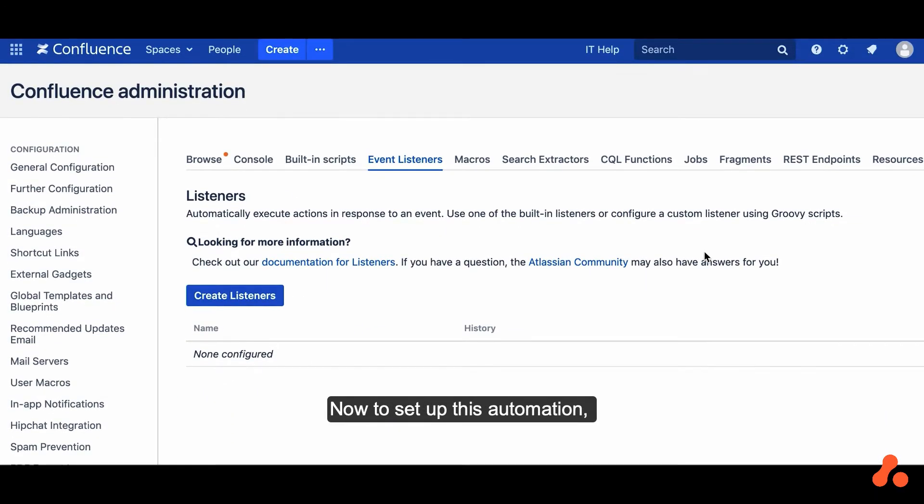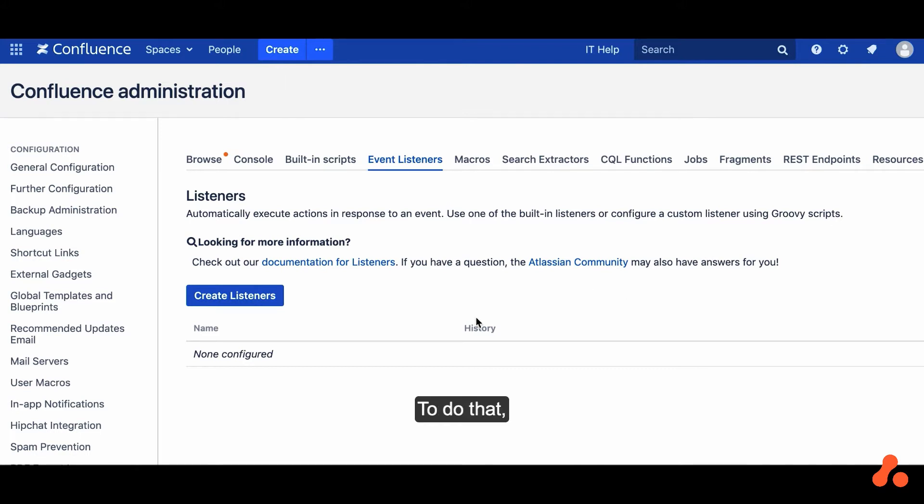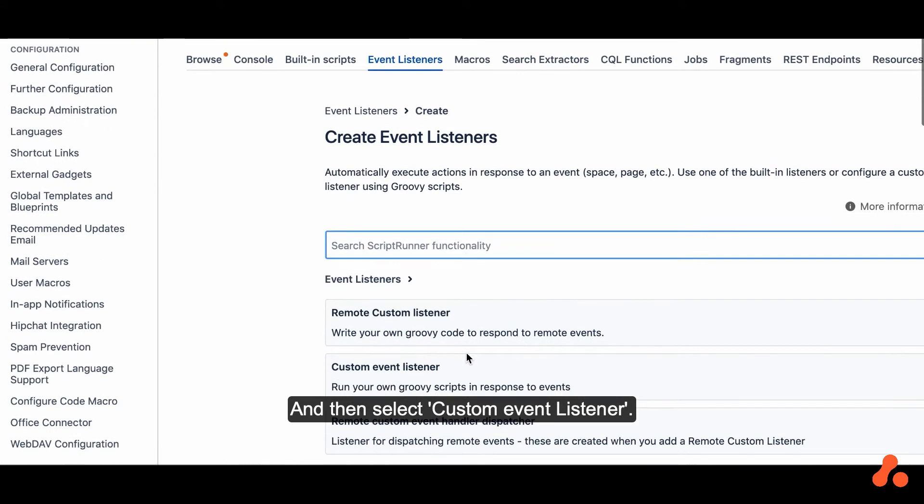Now to set up this automation, we'll create our own custom Event Listener. To do that, click Create Listeners and then select Custom Event Listener.